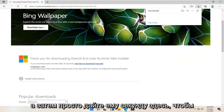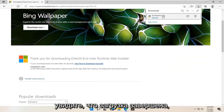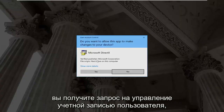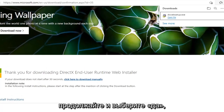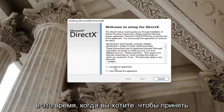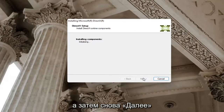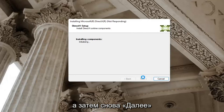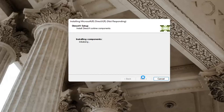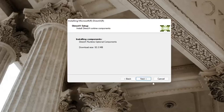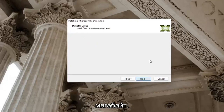Just give it a second here. It should begin automatically downloading, and you can see it has finished downloading. Go ahead and open it up. If you receive a user account control prompt, go ahead and select yes. You can close out of the web browser too at this time. You want to accept the agreement and then select next. I'm going to uncheck the option to install the Bing bar, and then select next again and next again. It's about 93 megabytes in size.